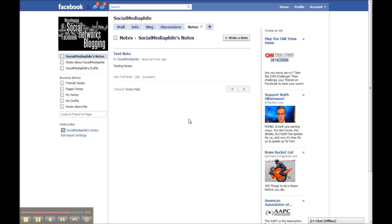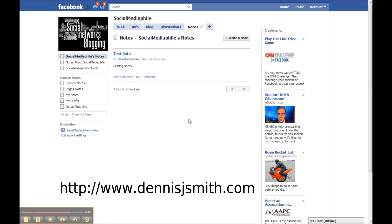You can join me on my blog which is dennisjsmith.com or socialmediafile.com. Thank you very much and have a great day.